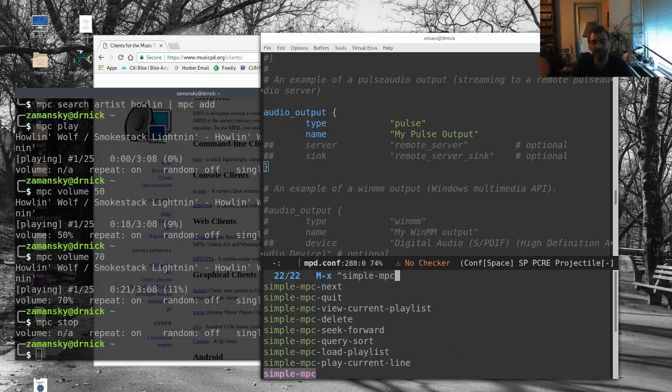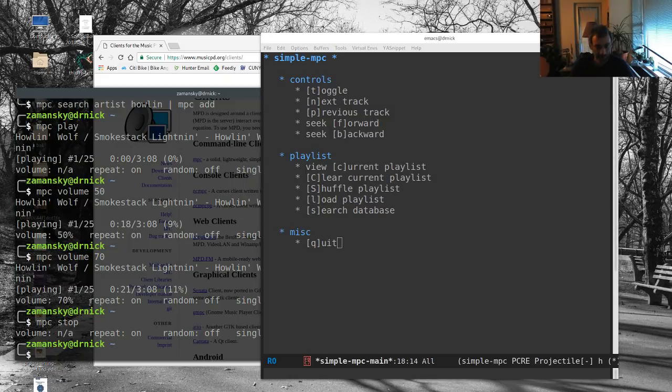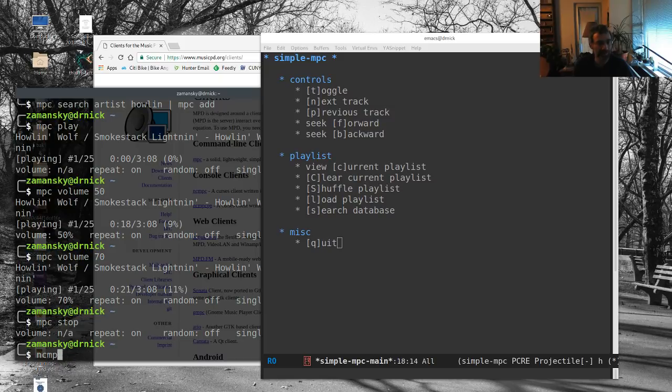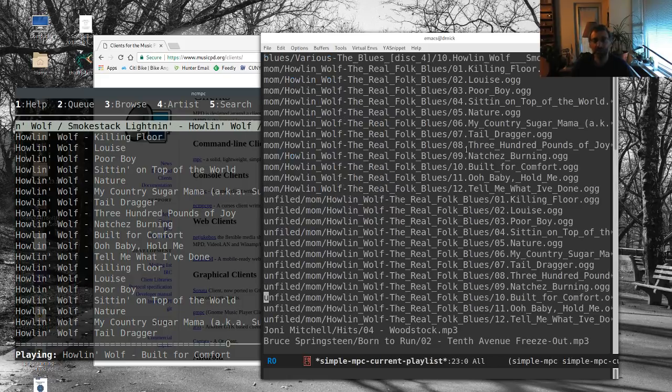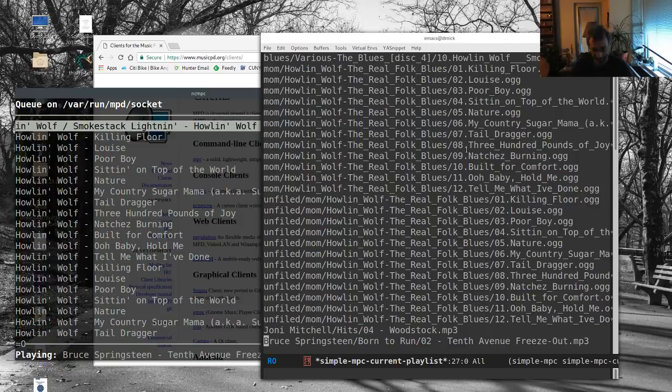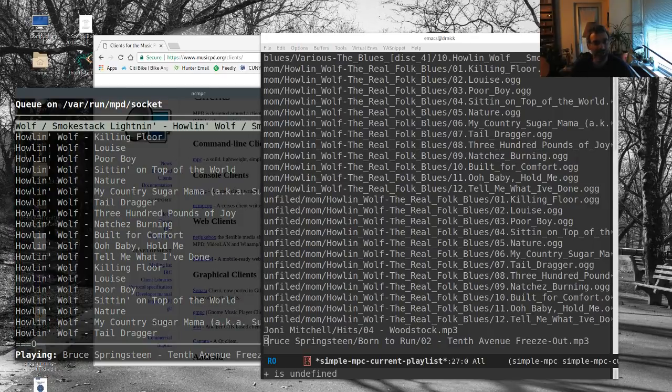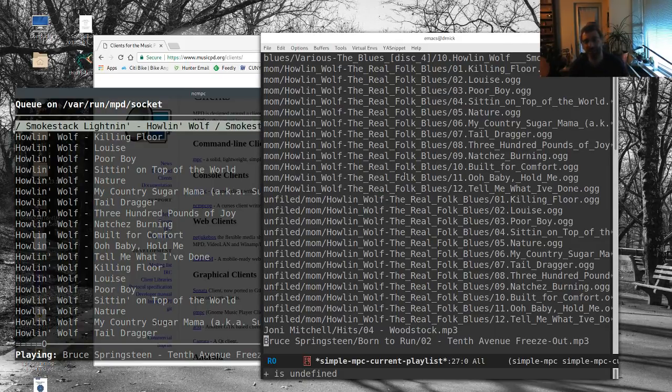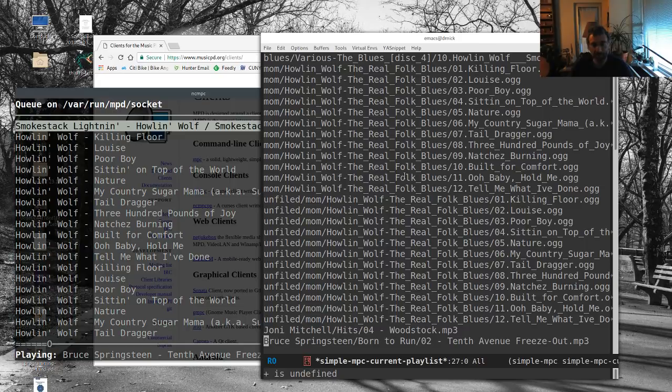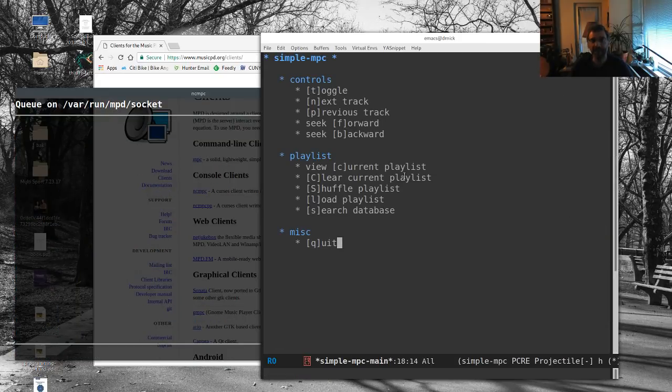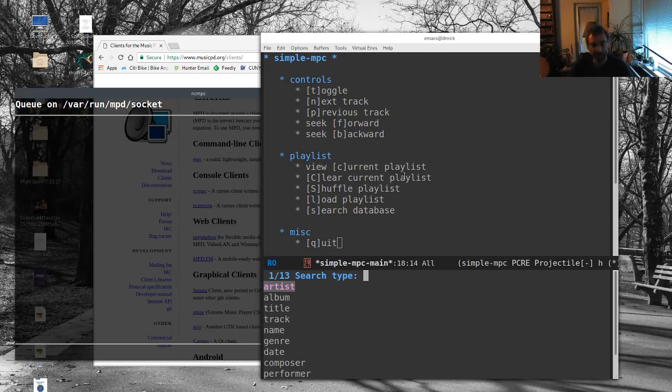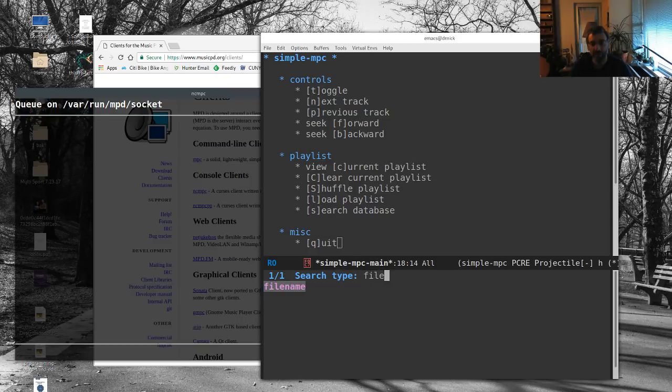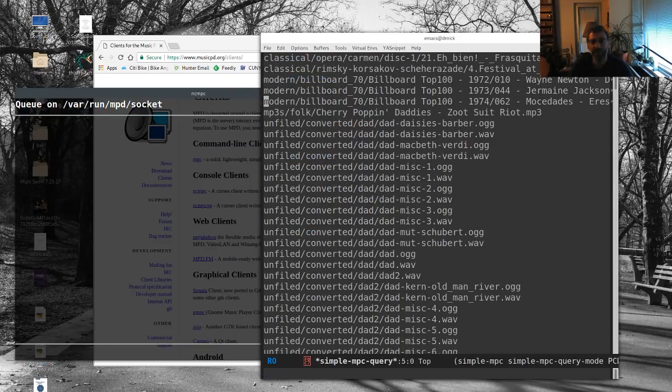But fortunately there's yet another MPD player called Simple MPC, and this one I like. And I like this because it looks like mu4e. And I'm just going to let's bring up NCMPC here. So what we can do here is just to confirm what's going on here. So let's view the current playlist. If I go to the current playlist, I'll make—okay, I'd rather play. I'm not sure what volume up is on this, so let's see. There we go, so now we're playing Tenth Avenue Freeze-Out. But if I wanted to, I could clear the playlist.